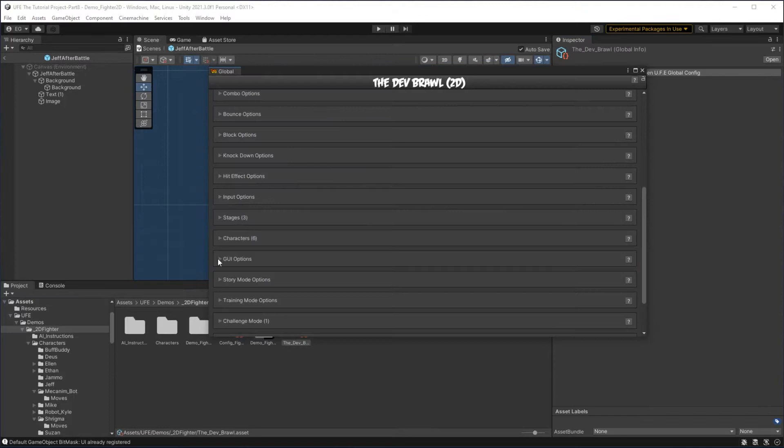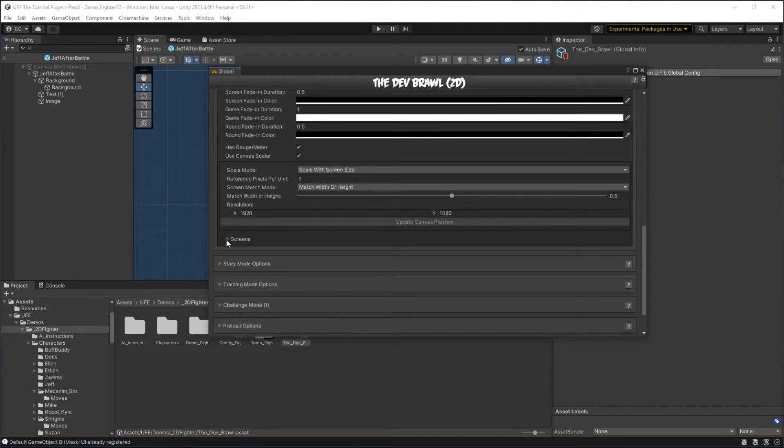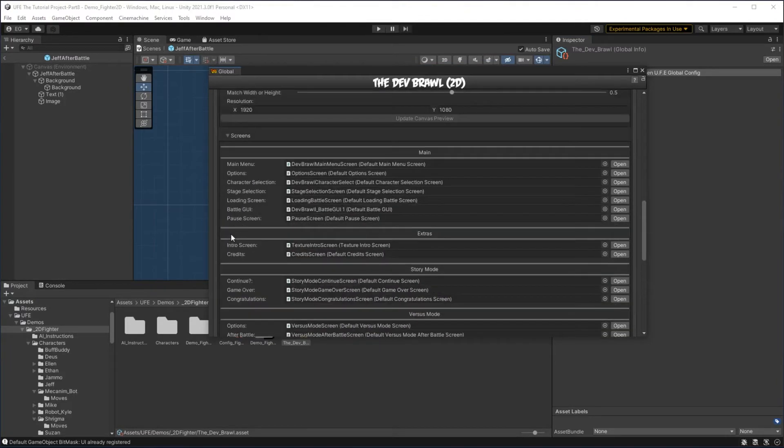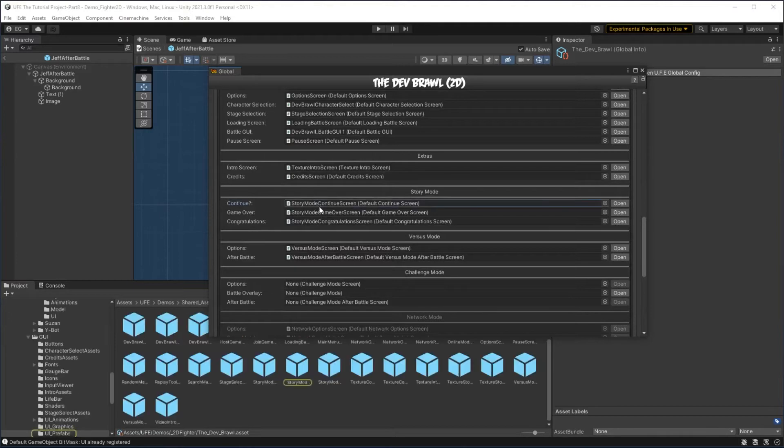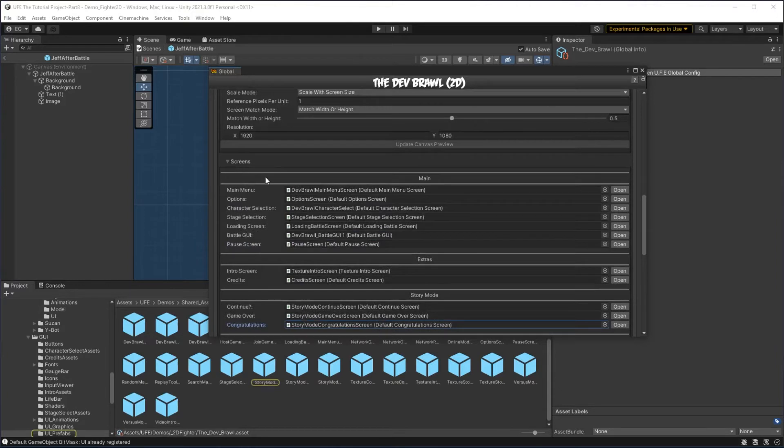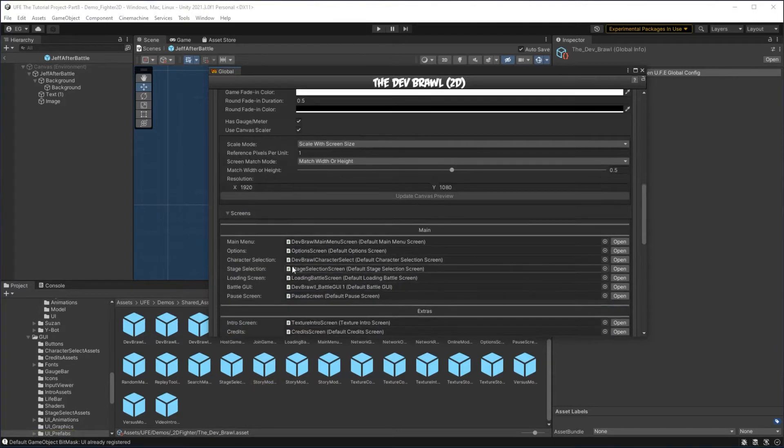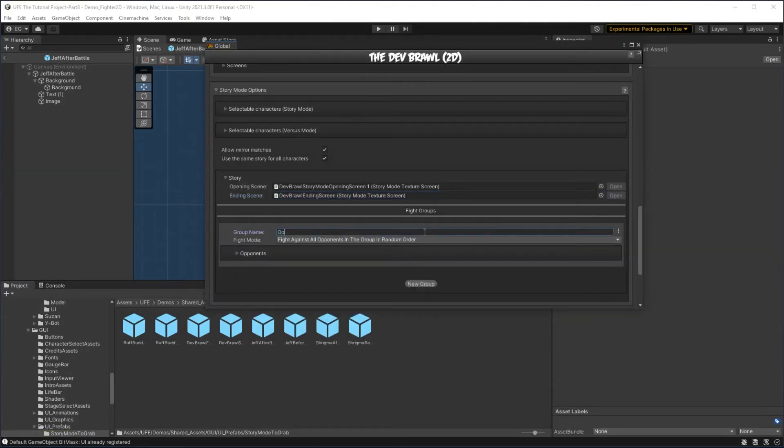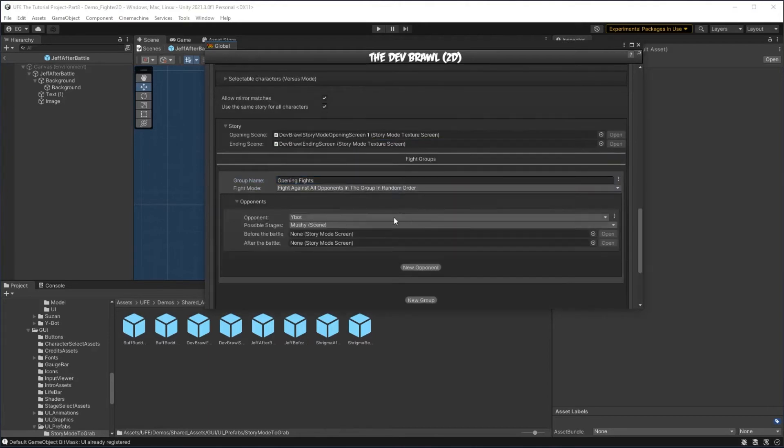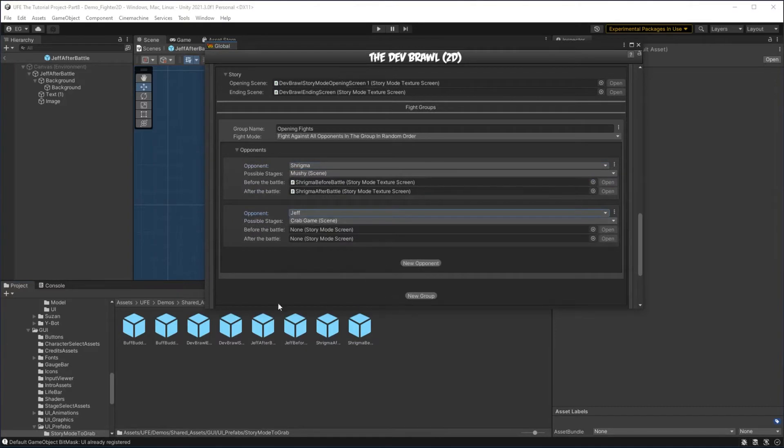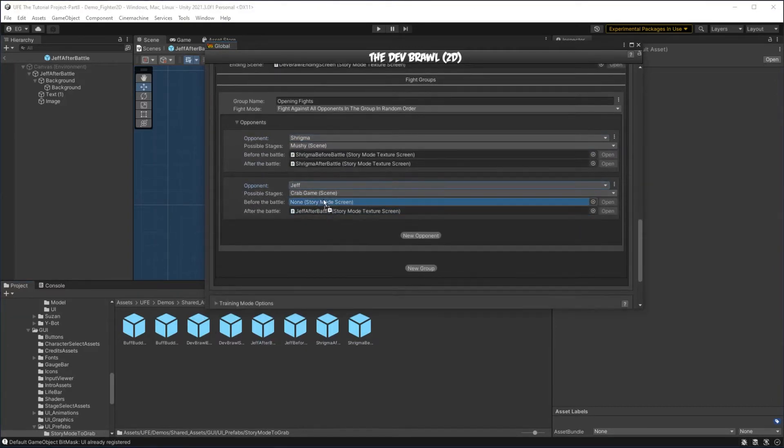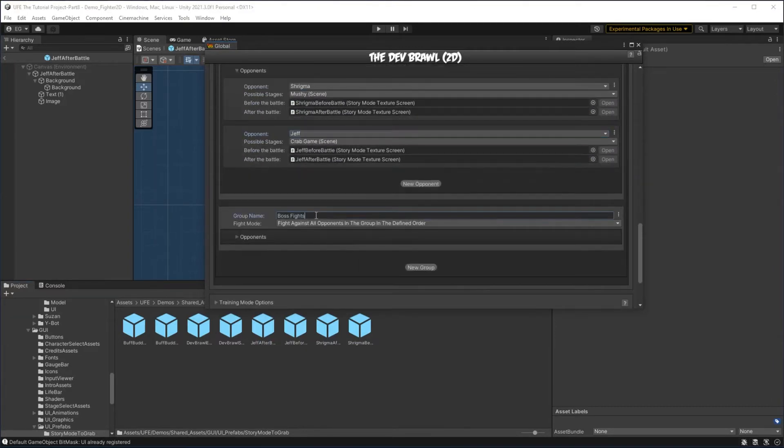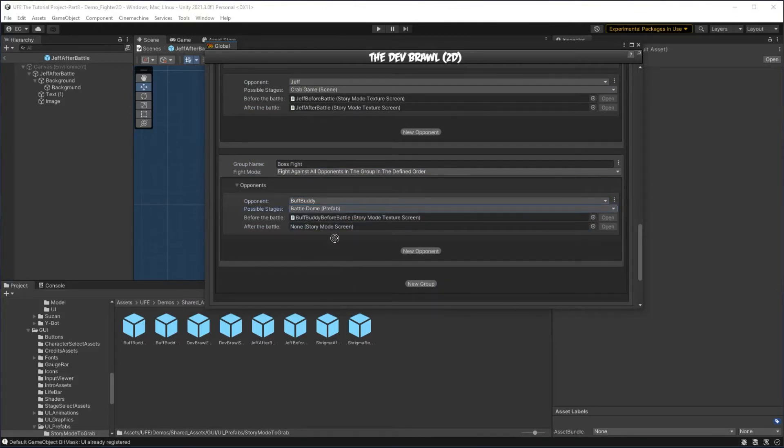I can also go down to GUI options to edit some more story mode screens here, specifically the continue screen, game over screen, and congratulations screen are all stored under GUI settings instead of story mode. Now that I made my screens, I'm going to create my fight groups. I'll create a first group of opening fights against either Shrygma or Jeff in a random order, then I'll have my new character, Buff Buddy, be the final boss fight.